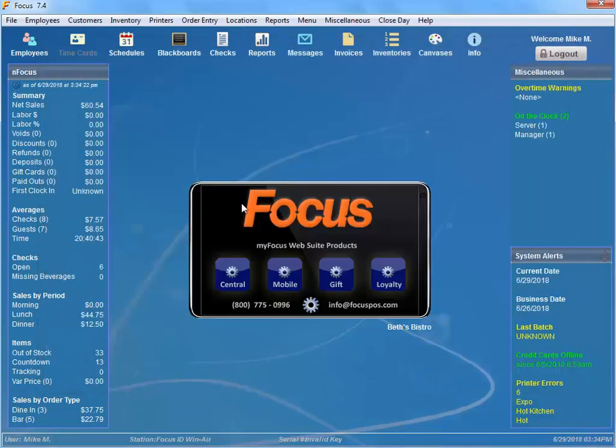There's a couple others that do that as well and you can just kind of right-click on them as you want. Schedules doesn't do anything, Blackboards doesn't do anything,